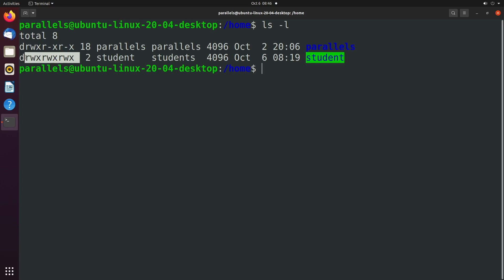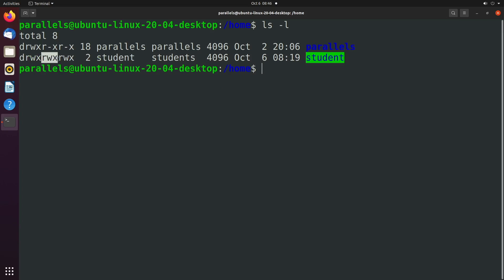What in the world? Why is there three of the same thing? Well there's actually three groups here. This one refers to permissions for the file owner or in this case student. This group here refers to permissions to the group, anyone in the students group. And then this one here is everybody else.